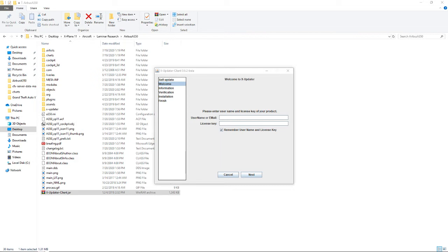I'll just put a link to it in the description because I don't want to leak anything and I don't know how to blur things out yet. But it will take you to your X-Plane 11 account and you would go to your products. Find Flight Factor A350 and you would see, next to that, it would say 'serial' and then show you just numbers and letters. You want to copy and paste that into the license key field. You're going to want to copy and paste the serial number from your product.